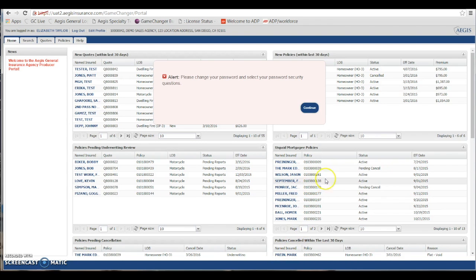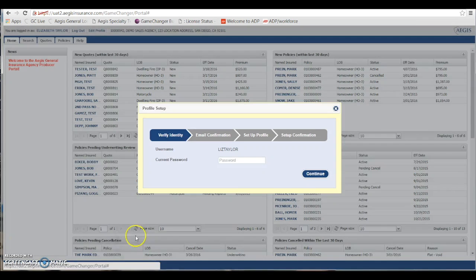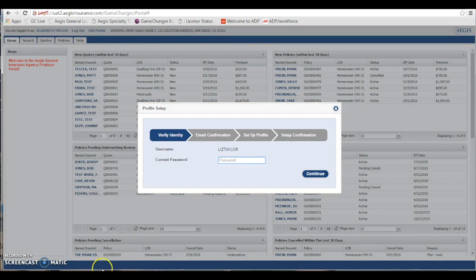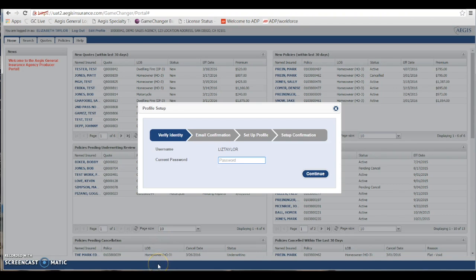Now once here, you want to go ahead and click continue. It's going to ask you to enter that temporary password one more time. Once you're done, go ahead and hit continue.